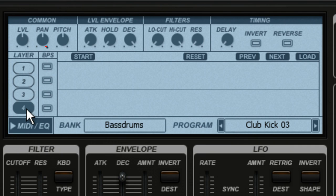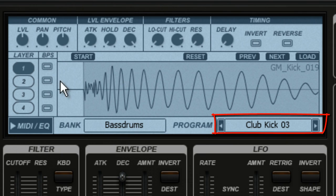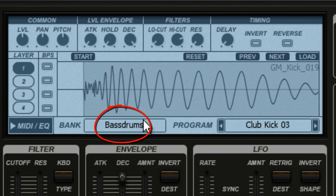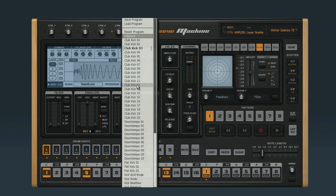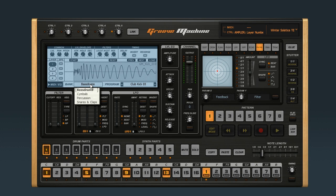You can use the buttons marked BPS to bypass or mute a layer. If I select layer 1, I can see the name of the sample is Club Kick 03, and it comes from the Bass Drum's sound bank. You can use these windows to load up different samples. You can actually load any sound you want into the Bass Drum 1 part, but if you stick with Bass Drum sounds, you can use any general MIDI percussion pattern without having to remap stuff.